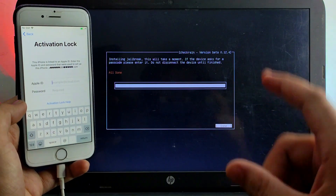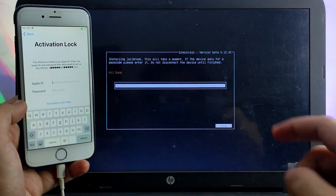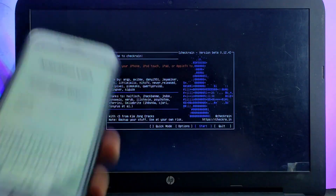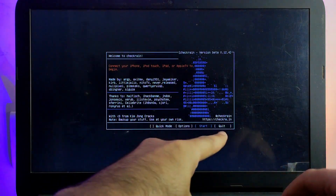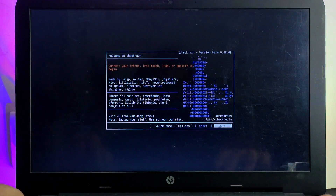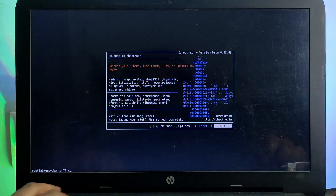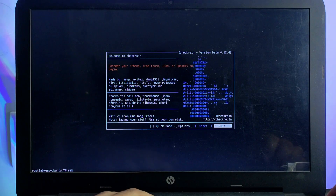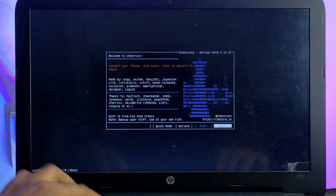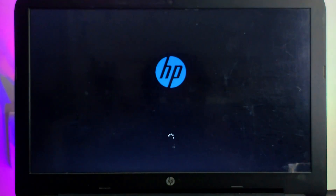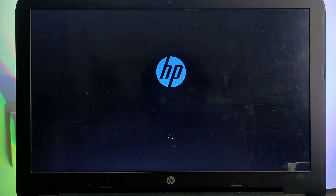Go back to your Windows machine to proceed to the bypass. Disconnect your device and quit the checkra1n app. You will see a terminal below — type 'reboot' and press Enter, then unplug the USB pen drive. You will see Windows load up again.